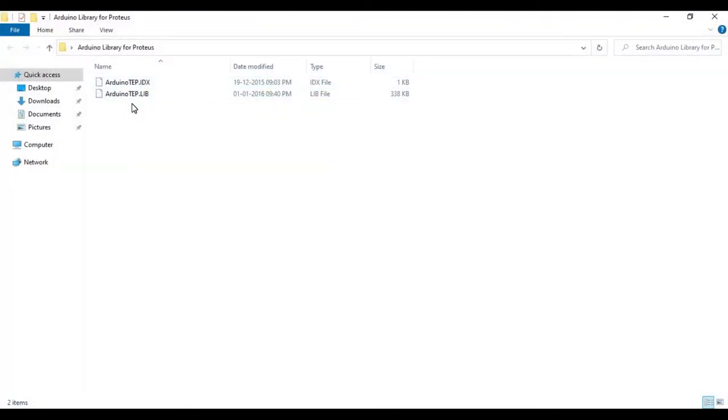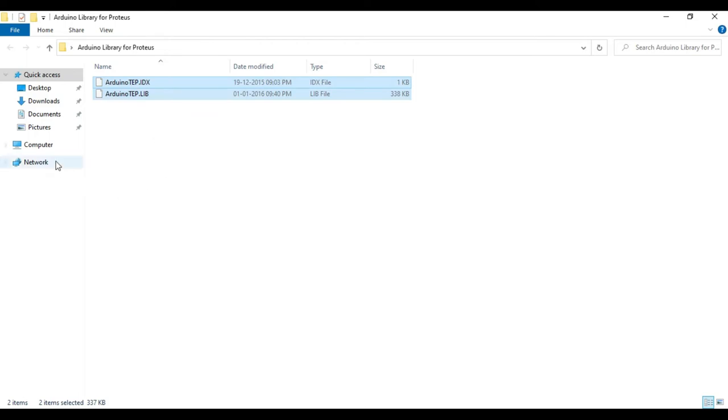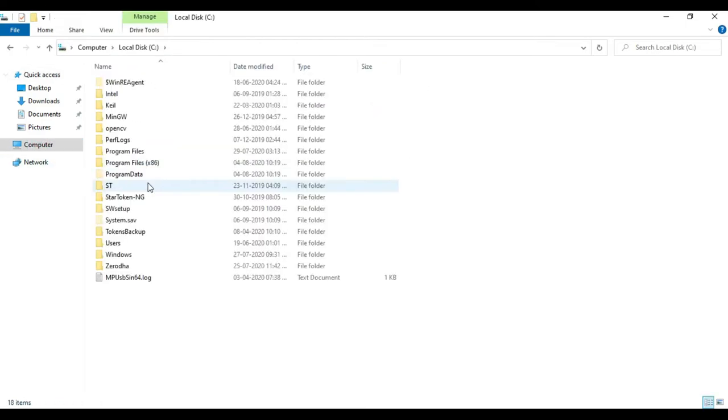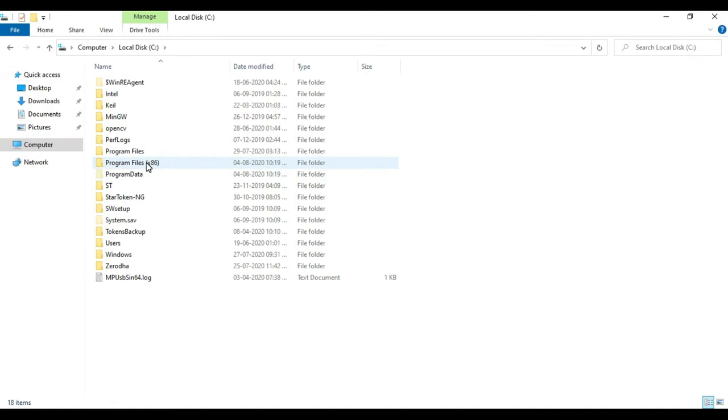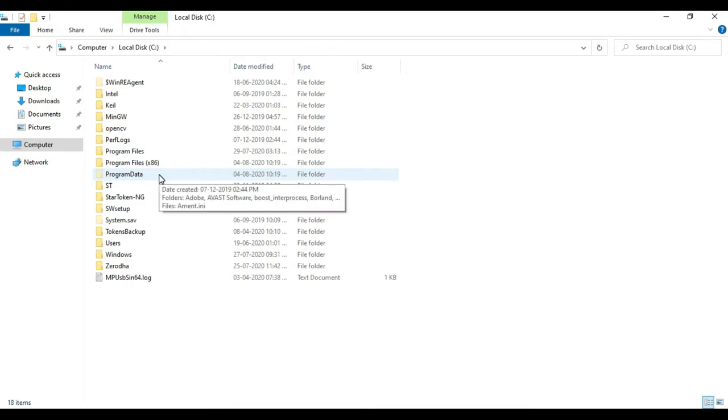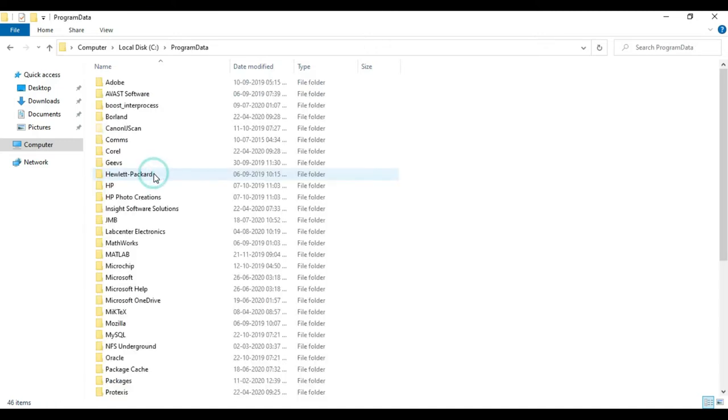So these two files you have to copy and you have to paste these files in C drive inside this program data folder. So there is a hidden folder. You have to change your settings of your computer to show the hidden files. So only then you will see this folder. So you have to go inside this.